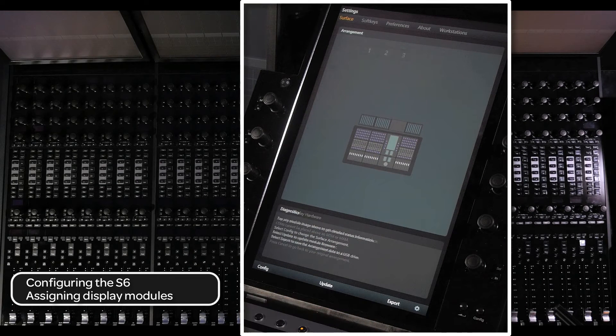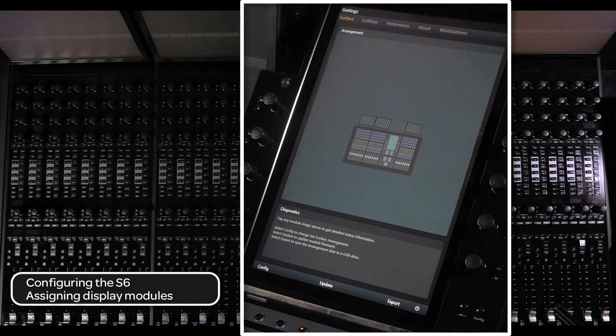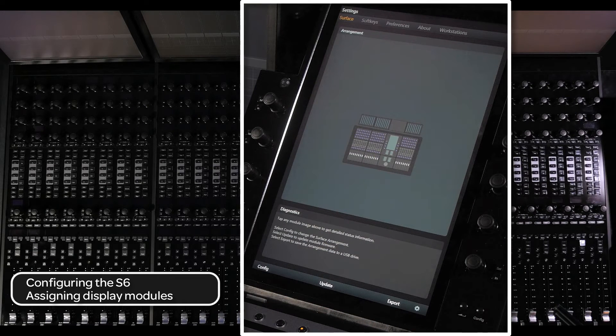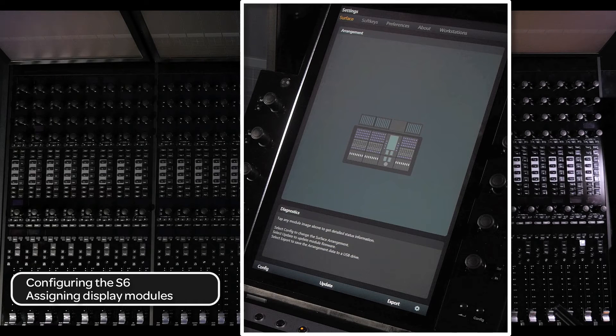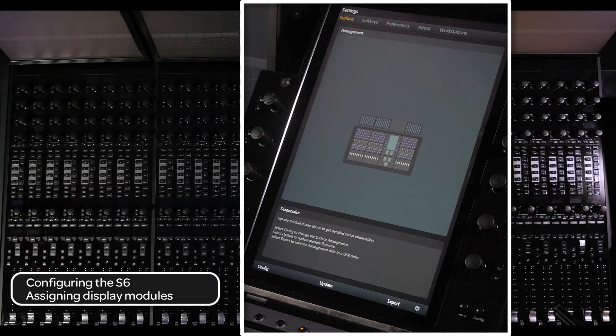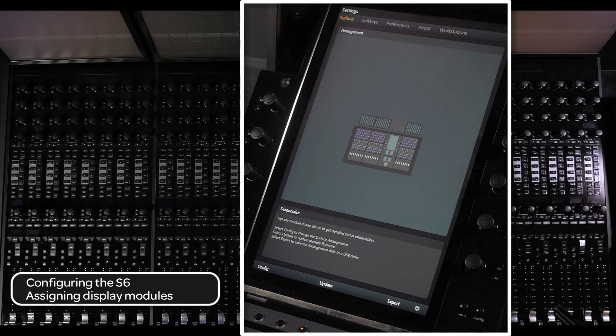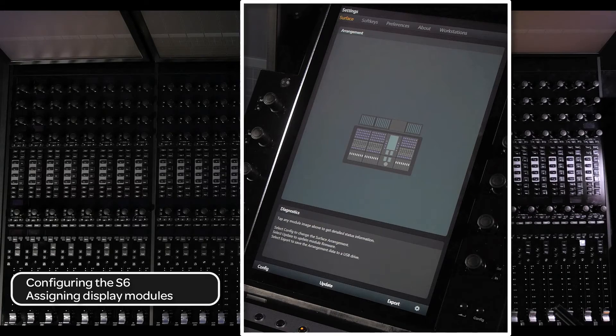This completes setting up your S6 configuration. If you change any of the module positions at a later date, you can go back and follow these steps again to reconfigure the surface.